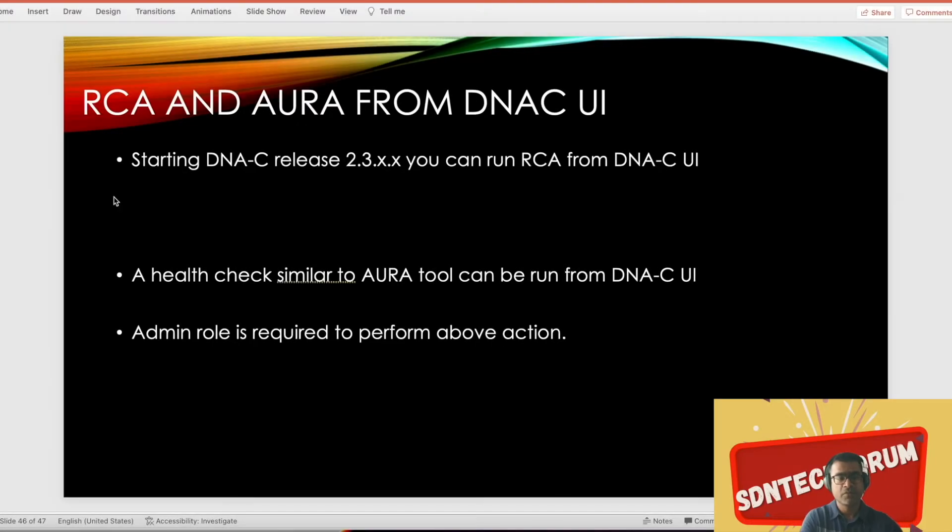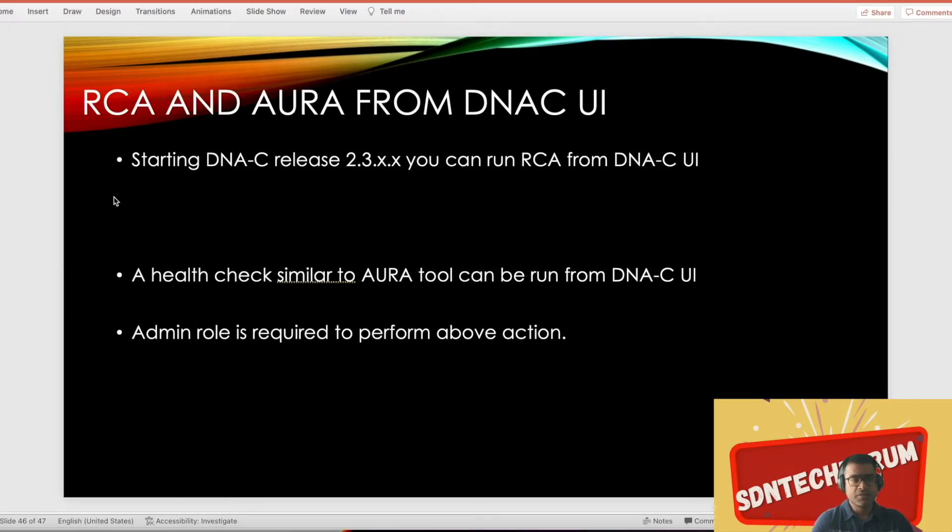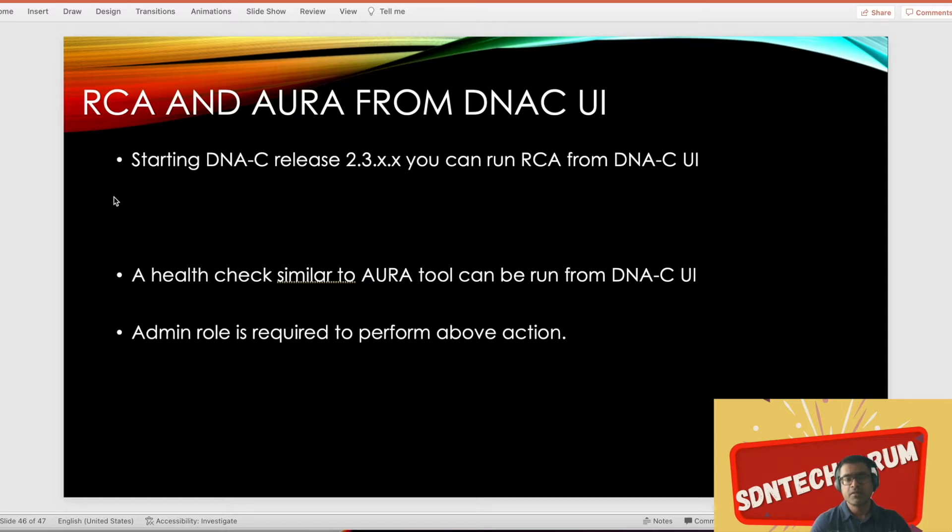Welcome to SDN Tech Forum. We will continue with our DNA-C SD-Access bootcamp, and now that we have built the fabric, we will look into some of the maintenance or troubleshooting tasks.